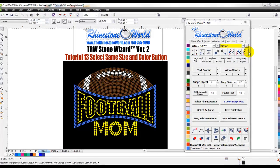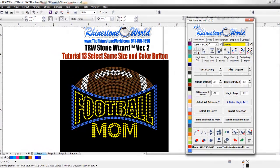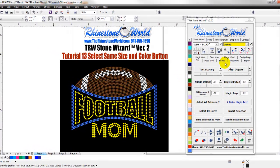That's the feature in the button right over here in the top right corner, and what it's basically going to do is exactly what it says — it's going to select the same size and color of what you have selected.